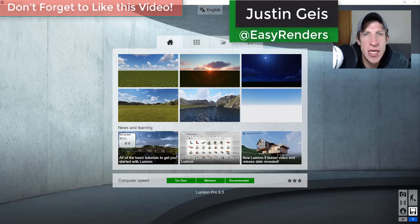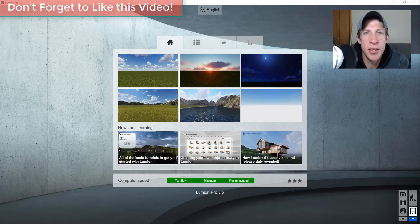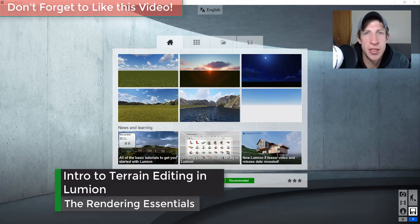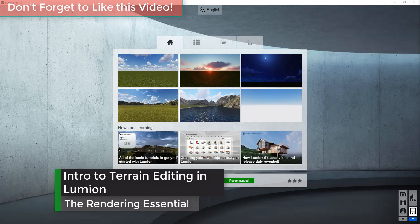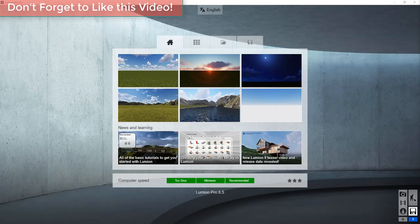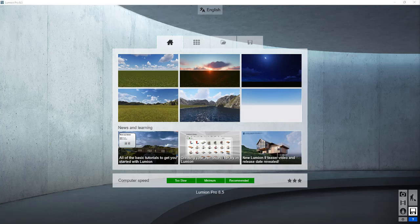What's up guys, Justin here with RenderingEssentials.com, back with another Lumion tutorial. In this video, I wanted to talk about the terrain editing options within Lumion. One of the great things about Lumion is how easy it is to create different sites and landscapes. It has a number of different brushes and tools designed to help you edit your terrain, so let's jump into it.